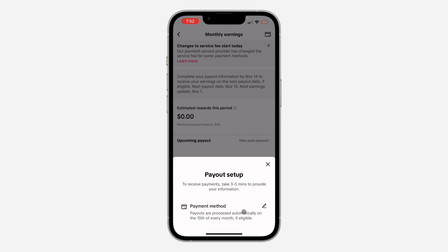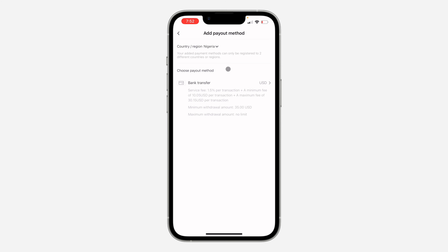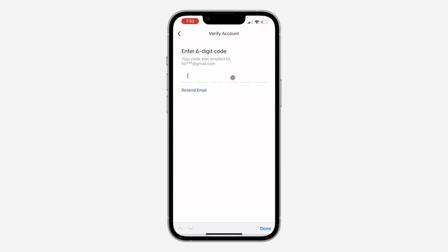Once you click on it, click on Payment Method. Once you click on it, wait for it to load and you can now add your card information. Just select your country or region and select any of the options that are available. I'm going to make use of Bank Transfer. Once you click on it, it is now loading — go ahead and add your information.